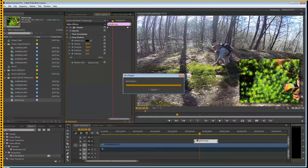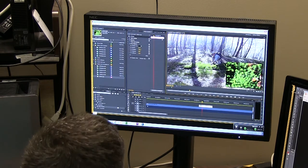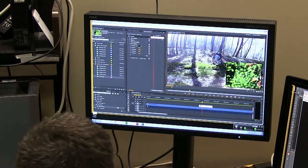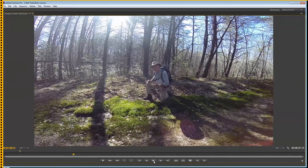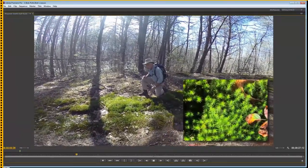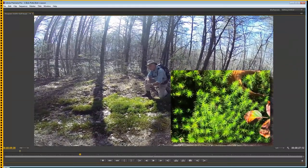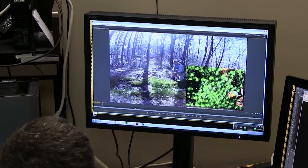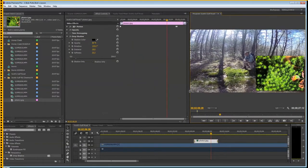Now I'm going to do Control-S to save this. At any time, if you want to see a full screen view, click on this window and hit the tilde key — it's right up here beside the one. That gives you a full-screen view of what you've got. You can preview it. Hit the tilde key again to get back to your edit to reverse it. Then you can pull this back left or right to size it.